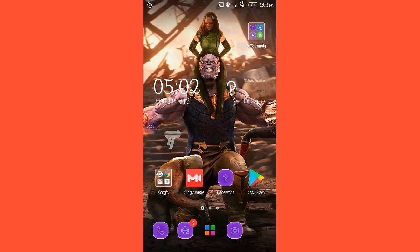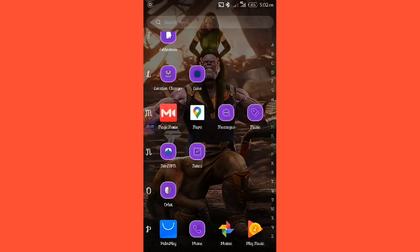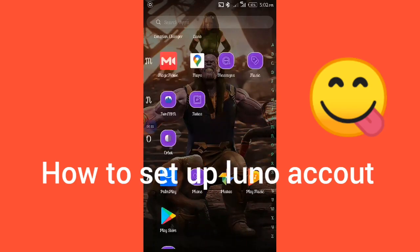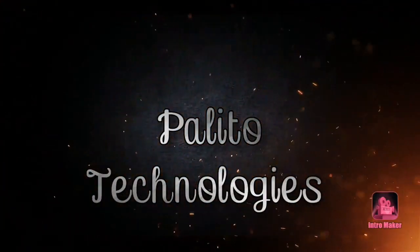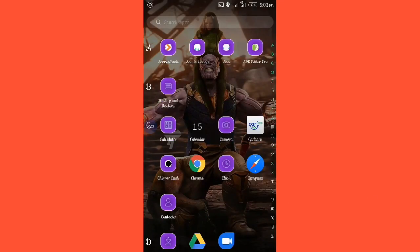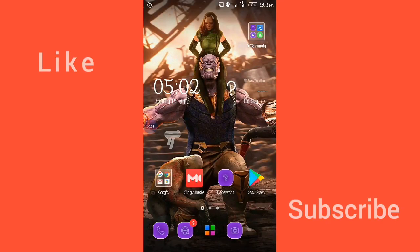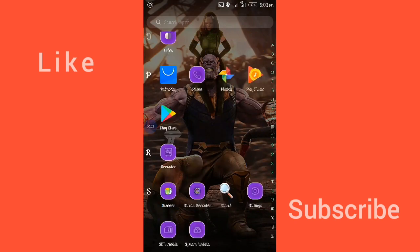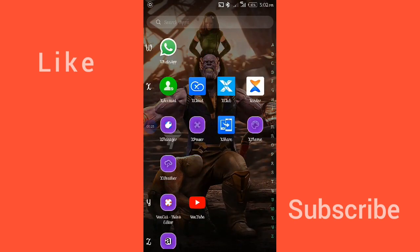Welcome to another video tutorial on Palito Technologies. Today's video we'll be looking at how you can set up your Luno account. In my previous video, I did a video on how you could withdraw your money via MoMo Money and Trust Wallets, and now today I'll quickly show you how you could set up your Luno account.